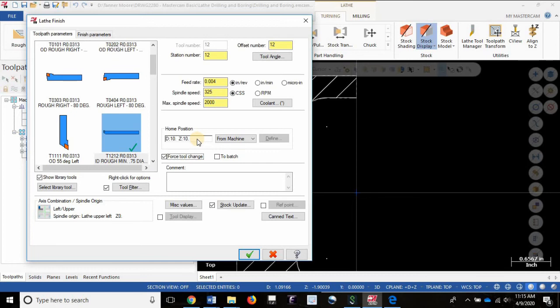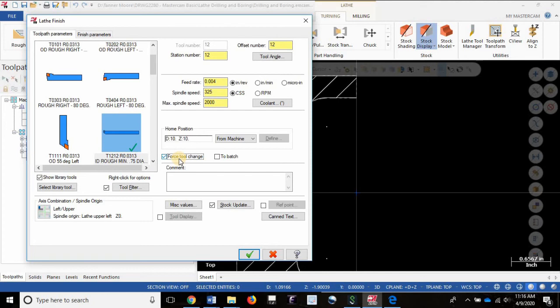If you do not turn on force tool change you will have to rerun the entire roughing operation before you can run the finishing operation. So this is where I talk about this option saving you time but rarely ever costing you any time. So it's a lifesaver right here, you want it on when you're using the same tool for roughing and finishing. You always want to turn on force tool change for your finishing operation.